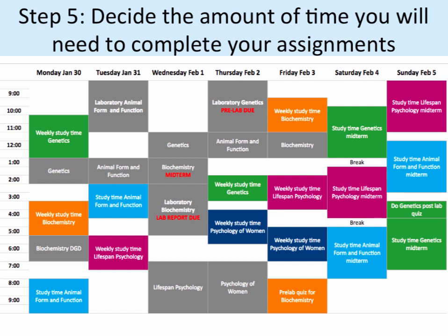The best way to do this would be to look at the deadlines for the following week. For example, to find out what to work on this week, take a look at what will be due the following week. That way you can organize your schedule properly. In this example, the following week has 3 midterms coming up, 1 pre-lab quiz and 1 post-lab quiz. This means that for this week, all the extra study time needs to be put into studying and finishing the quizzes.